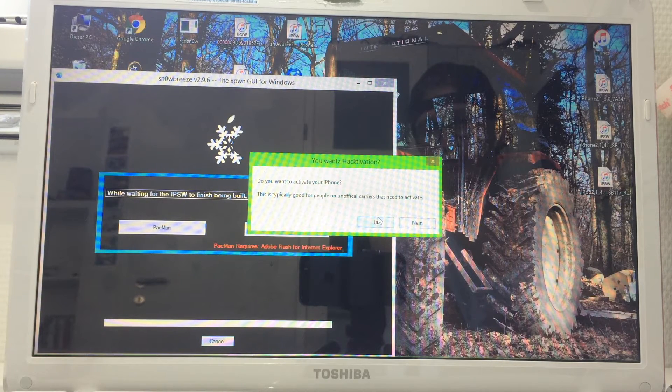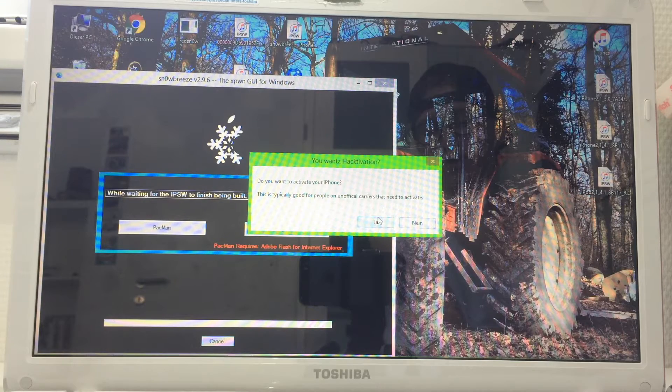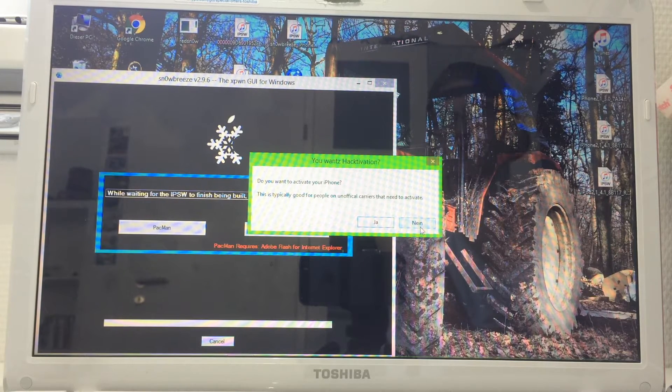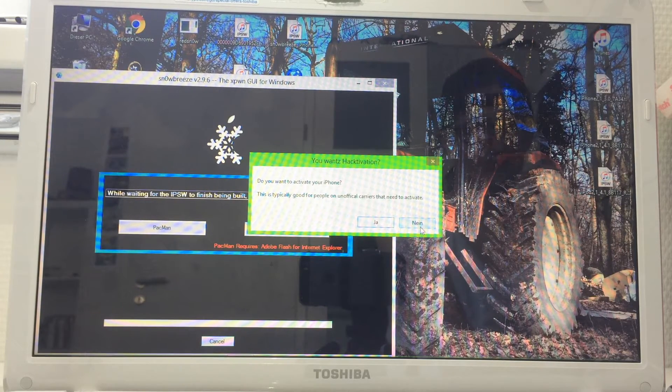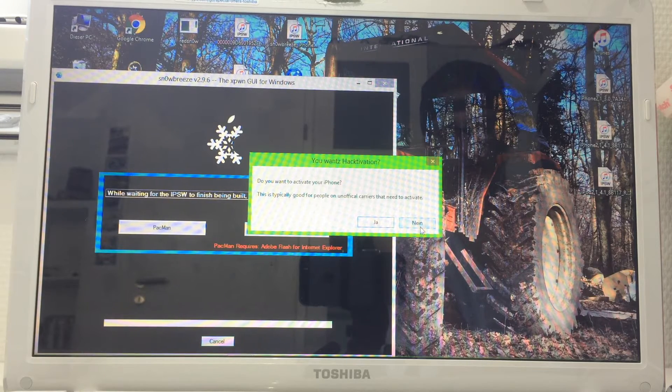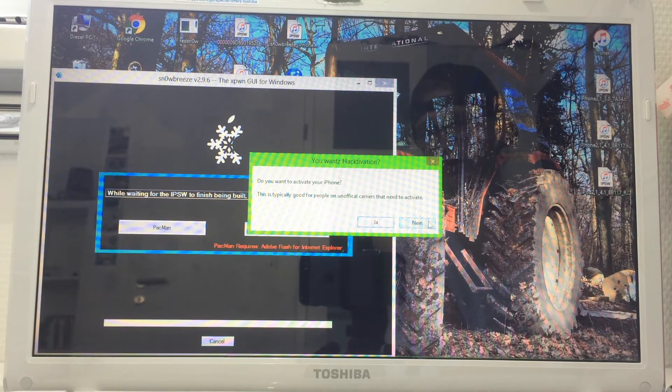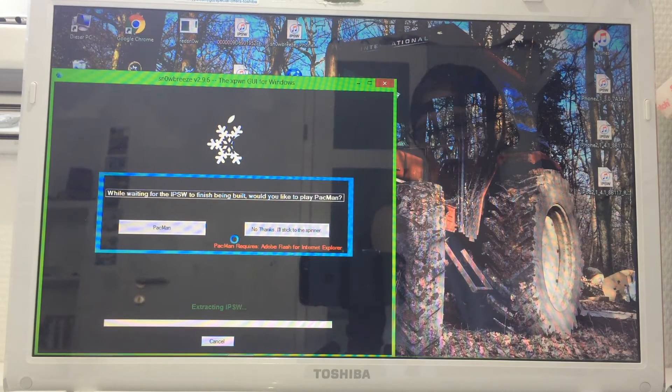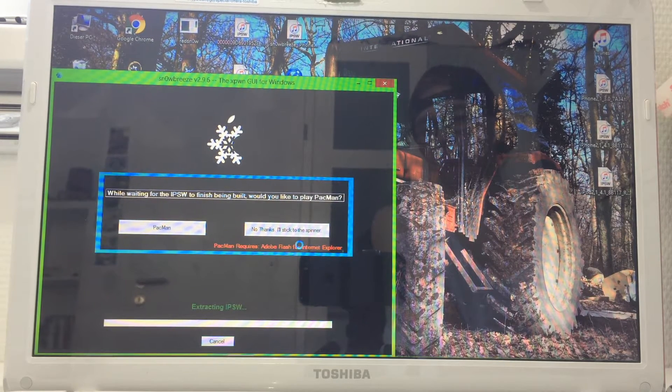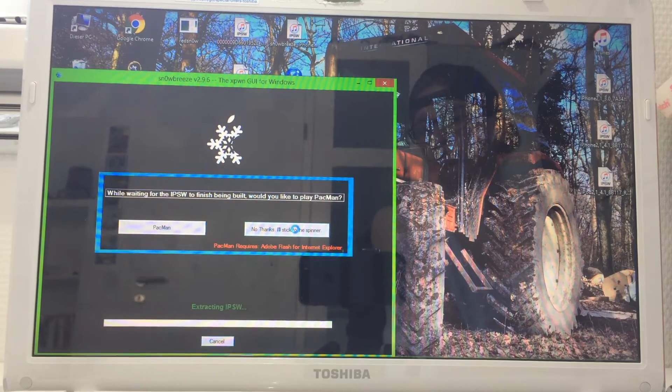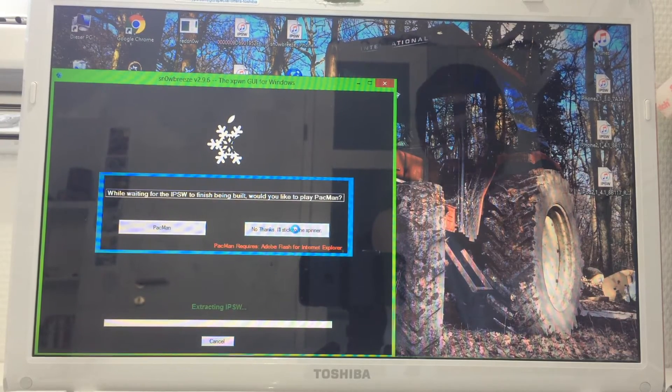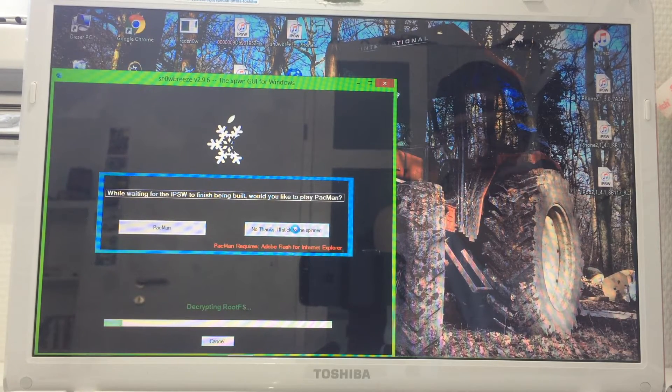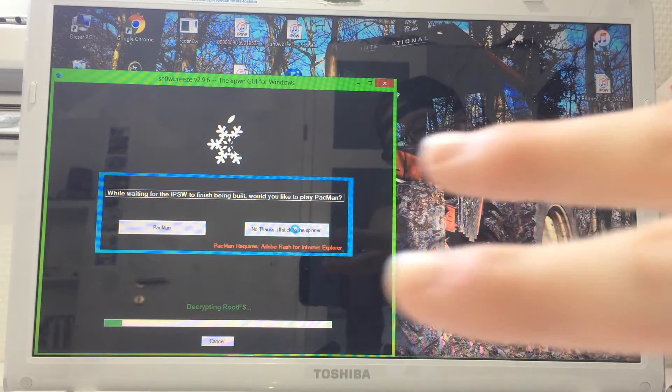My phone is factory unlocked, so I'm going to click no. But if your device is on AT&T and you don't have it unlocked and you don't have an AT&T SIM card, you're going to click yes. Now you can choose if you want to play Pac-Man or stick with the spinner. I'll speed up this portion of the video.